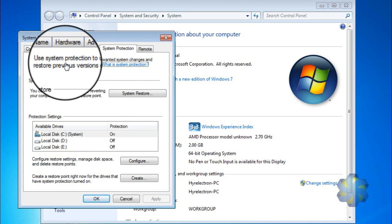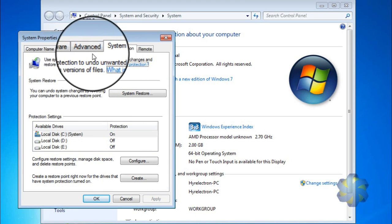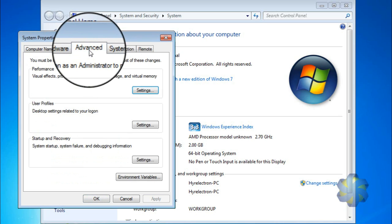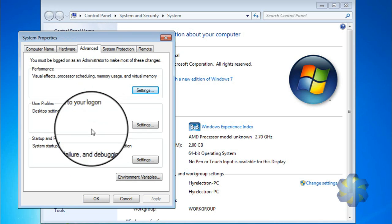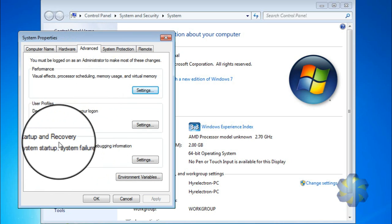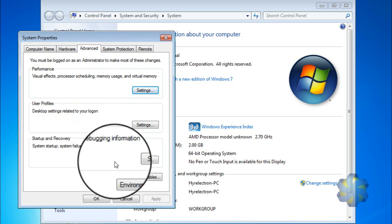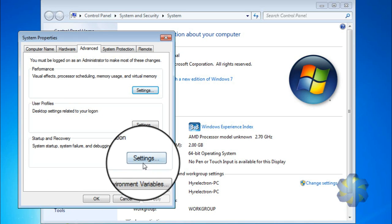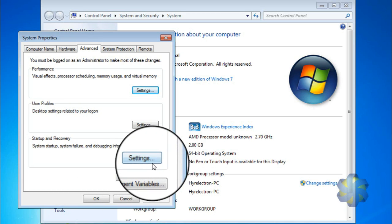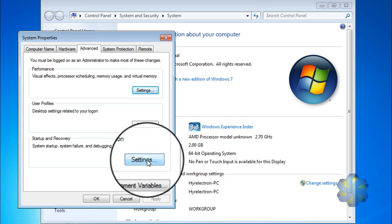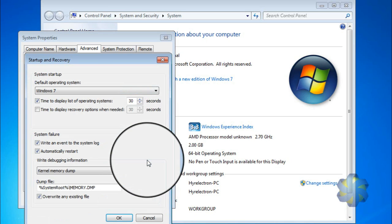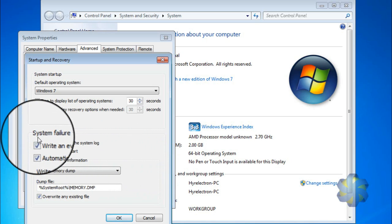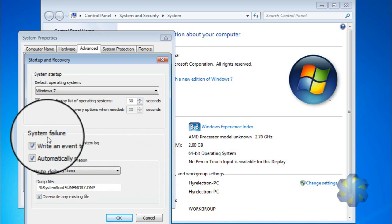In that Advanced tab, down in the Startup and Recovery section, select Settings.